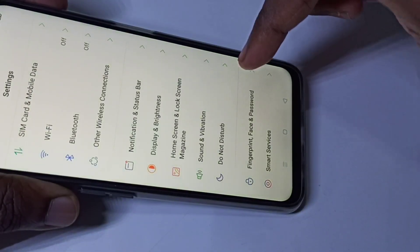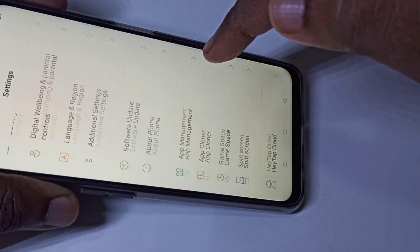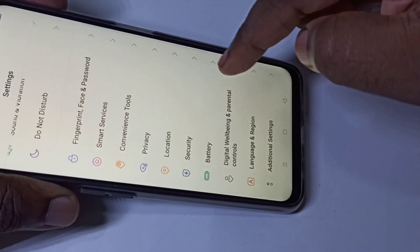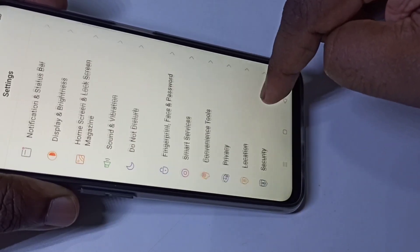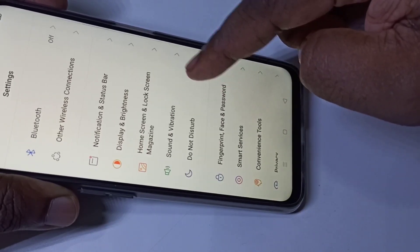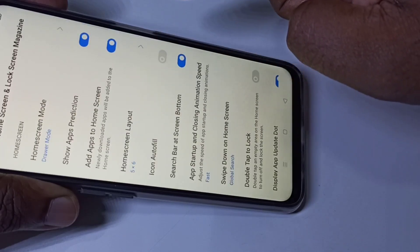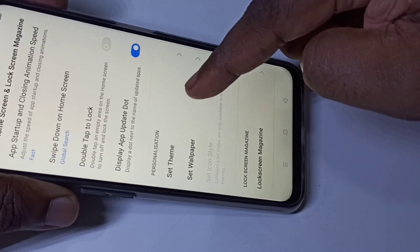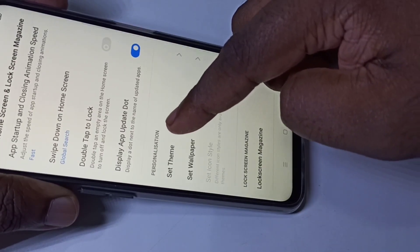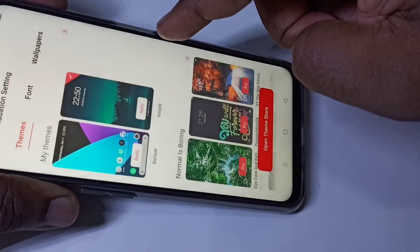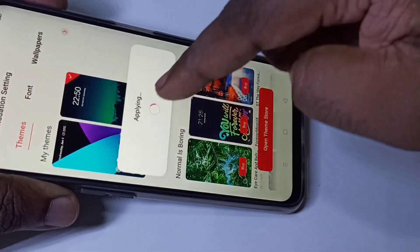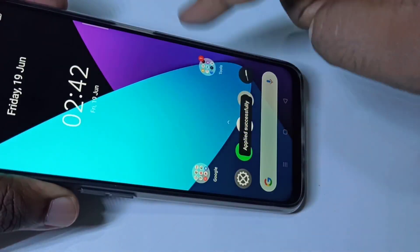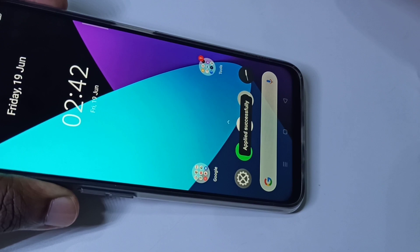So let me switch back again. Go to Home Screen and Lock Screen Magazine, then Set Themes. I am going to apply the default one. Okay.